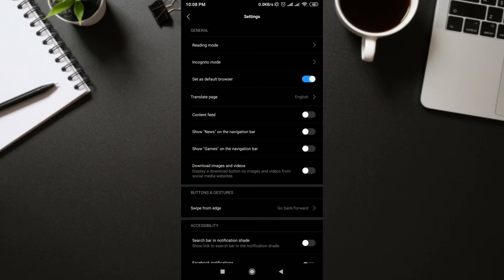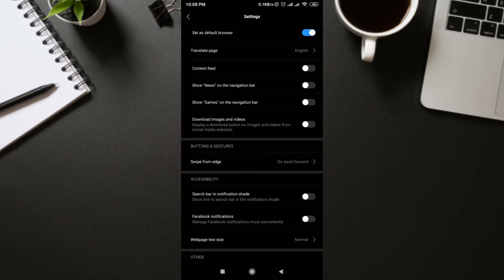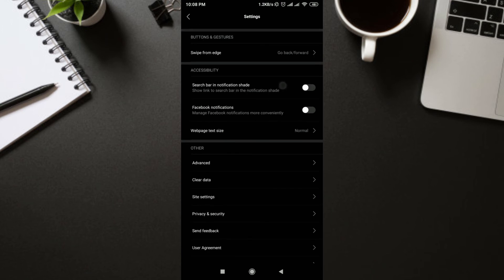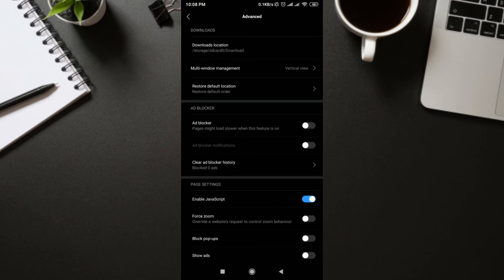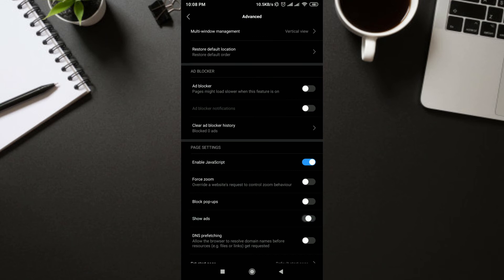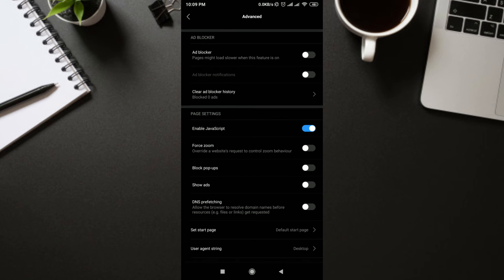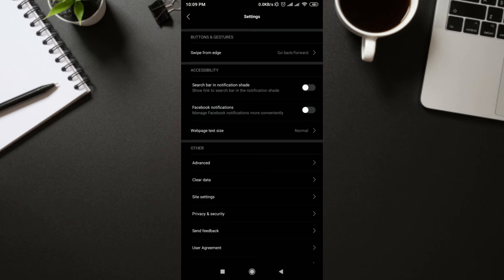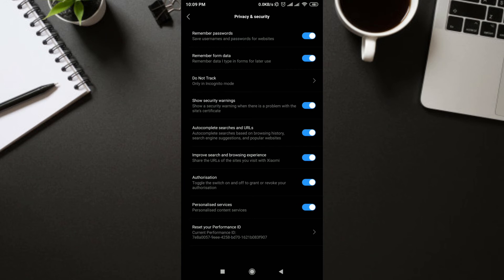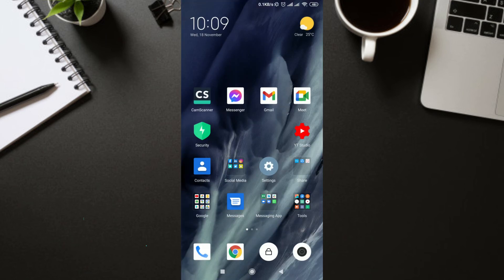If you don't want to show News or Games, you can turn those off as well. Scroll down and click on Advanced Settings. Under Advanced, you'll find 'Show Ads' — turn it off. Then go back one step, find 'Privacy and Security,' go into it, and turn off 'Personal Content Service.' You can turn off other things as you wish.